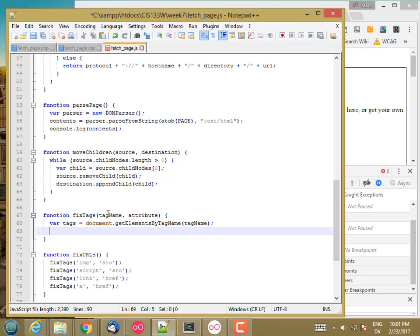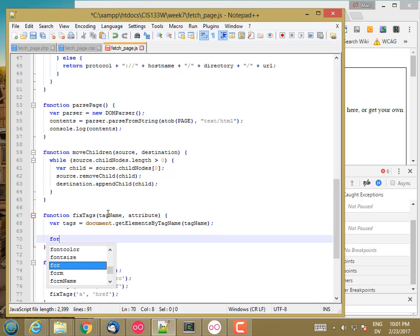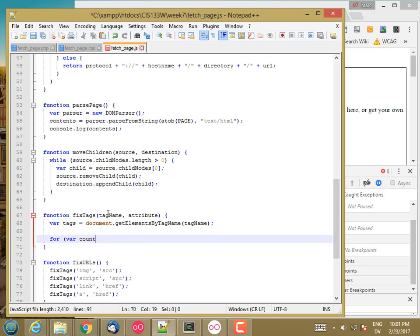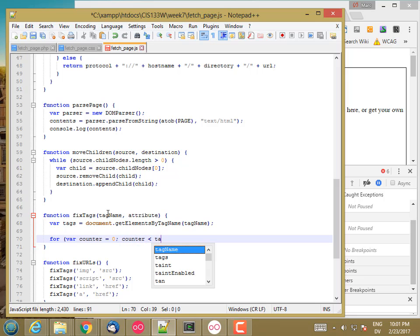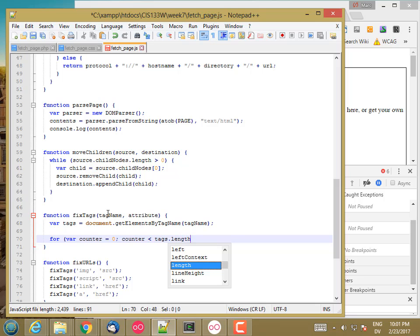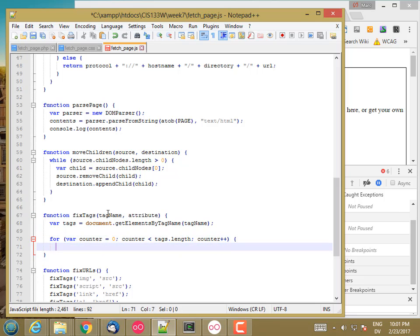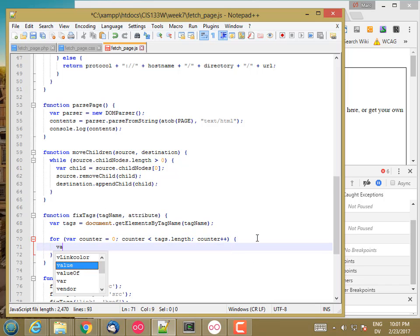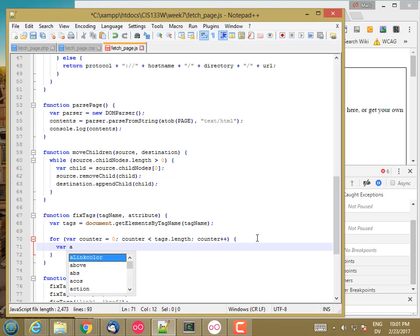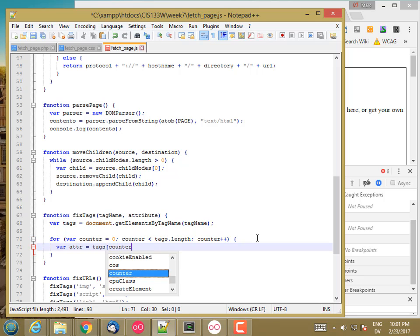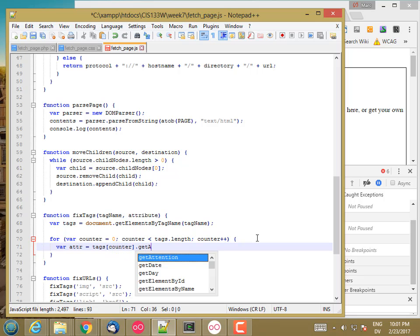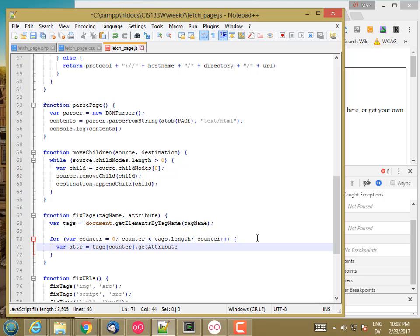And then for var counter is 0, counter less than tags dot length, counter plus plus. Var adder is equal to tags sub counter dot get attribute attribute.